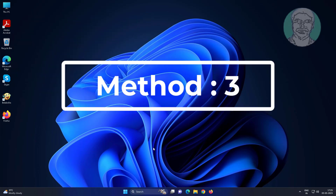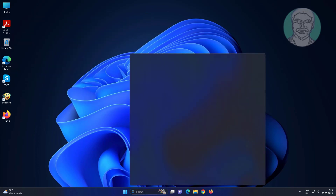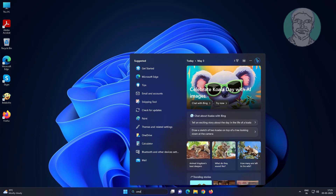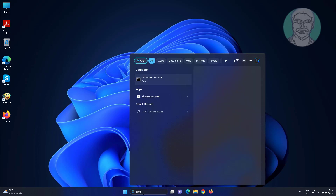The third method is to type CMD in the Windows search bar, then right-click and select Run as Administrator.